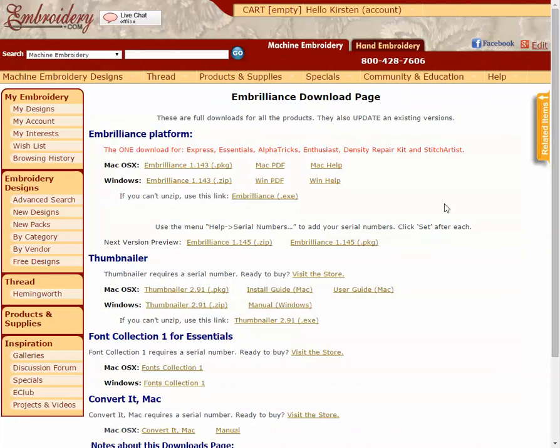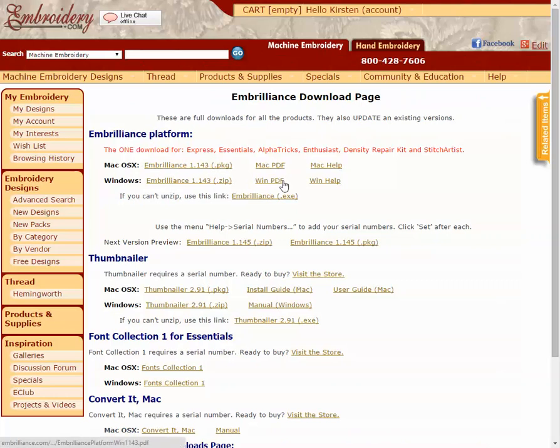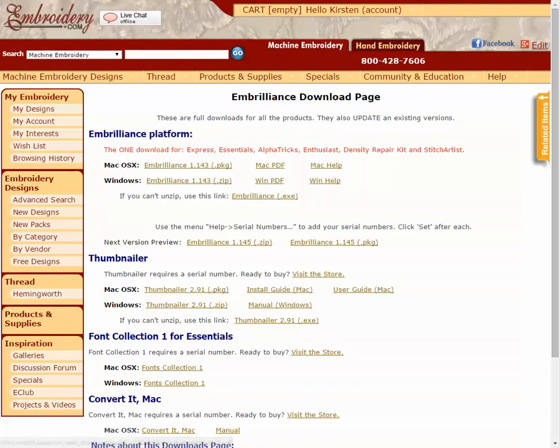One is to go to the spot where you downloaded the program. Here you can see they have the Embrilliant software download and there's also a link called PDF. PDF is a file that's particularly made for printing out from computers and so it has everything laid out in sort of a book format. This is one option for your manual.